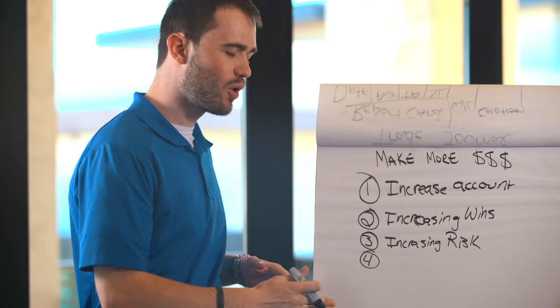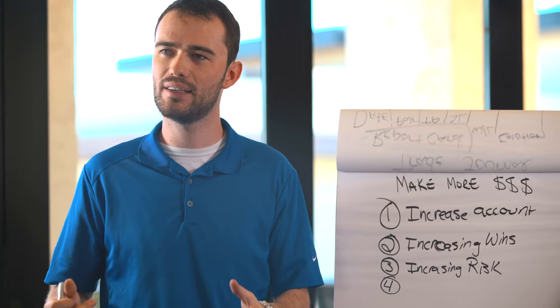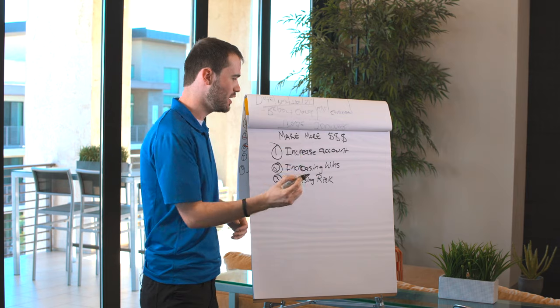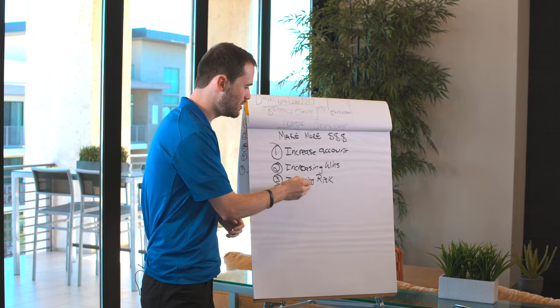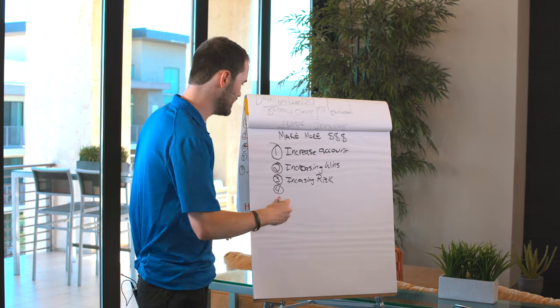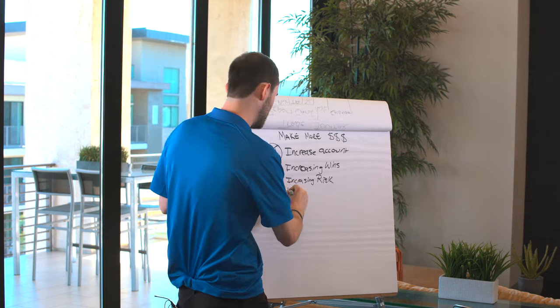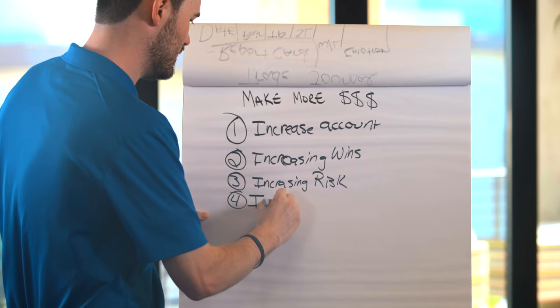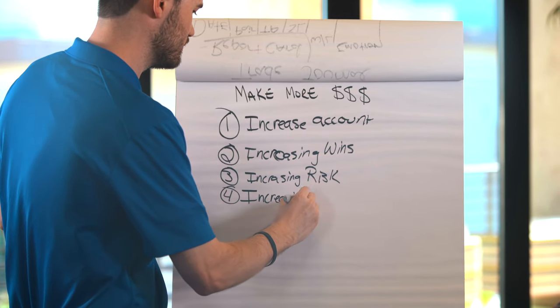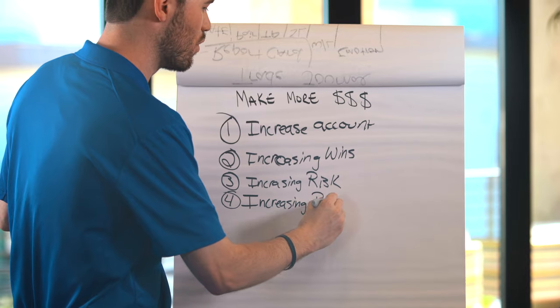Now number 4 is probably the easiest way. And the way that you don't need more money, you don't need to win more, and you don't need to increase your risk.